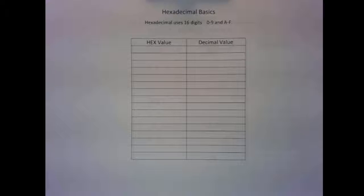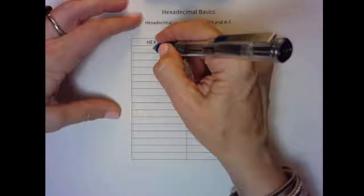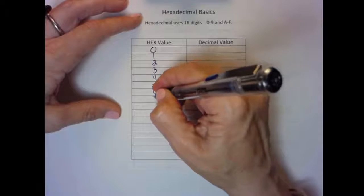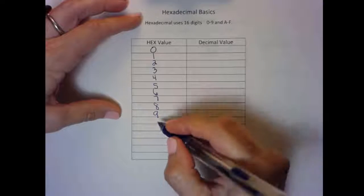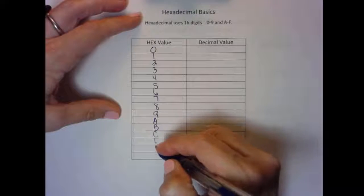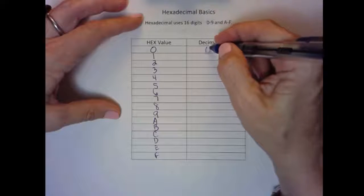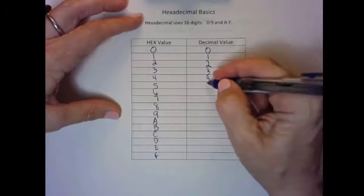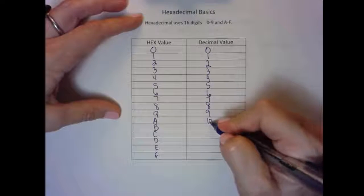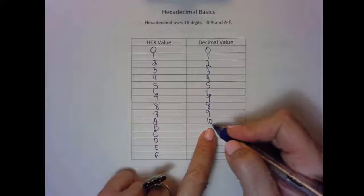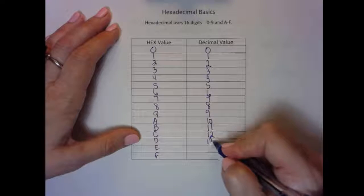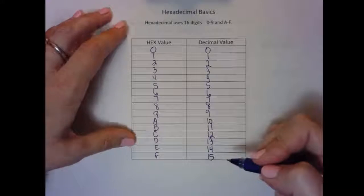There are 16 digits in hexadecimal: 0, 1, 2, 3, 4, 5, 6, 7, 8, 9. Now once we get to 10, it is represented by the letter A, then B, C, D, E, and F. The decimal value is the same up until 10 — so decimal 10 is hex A, decimal 11 is B, 12 is C, 13 is D, 14 is E, and 15 is F.